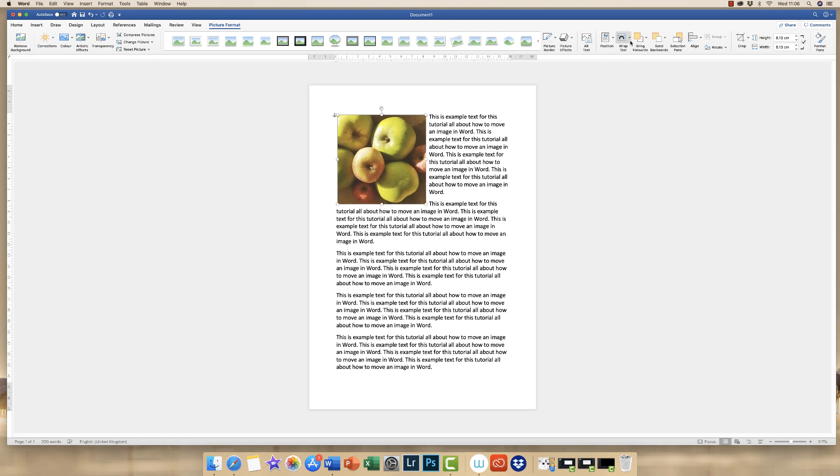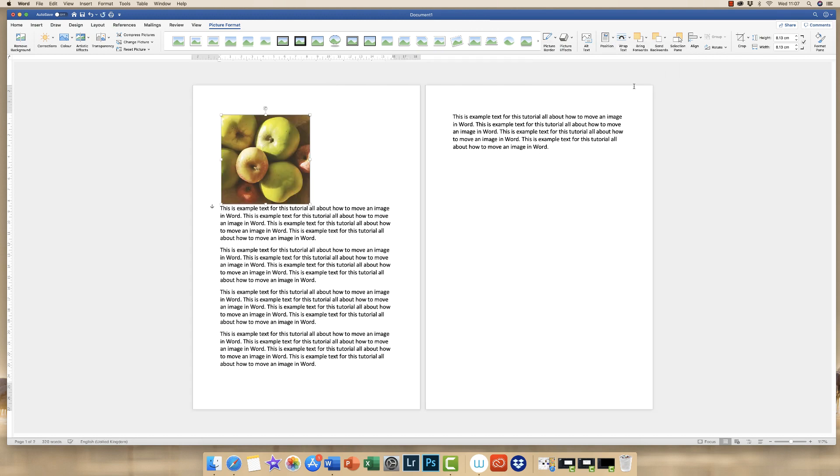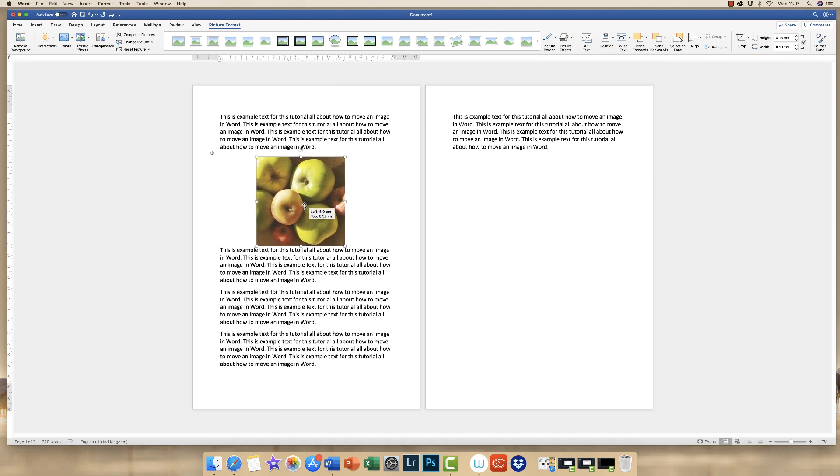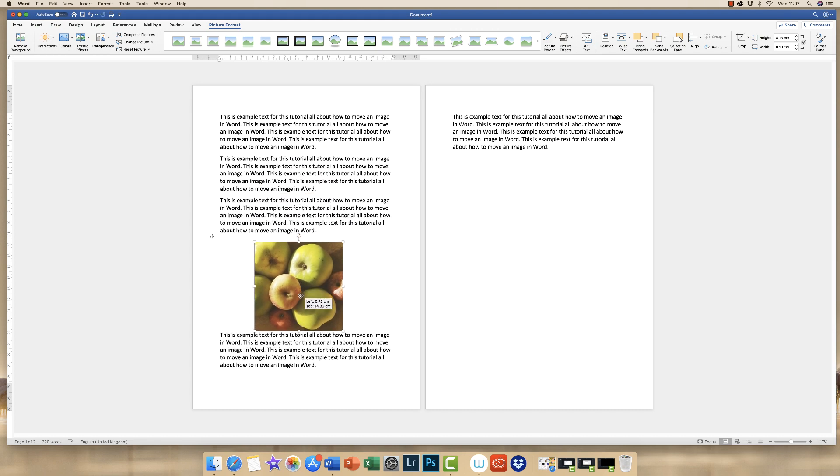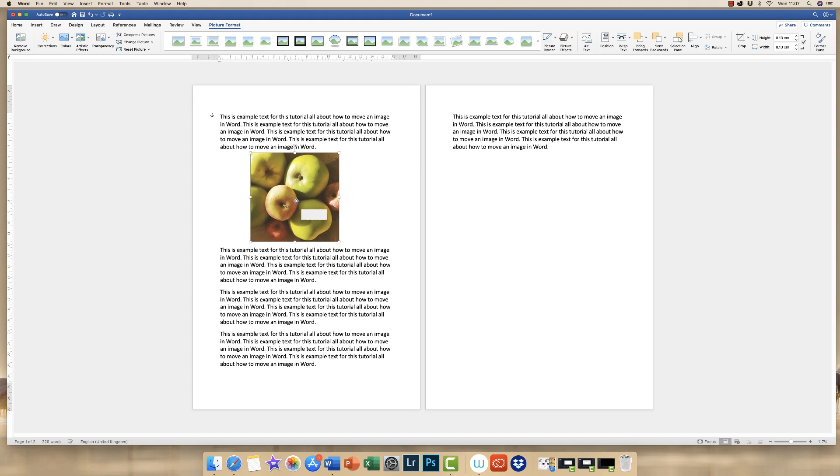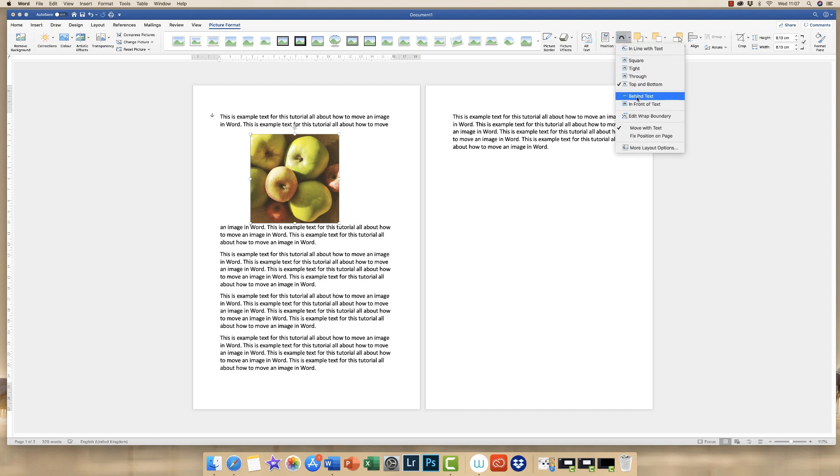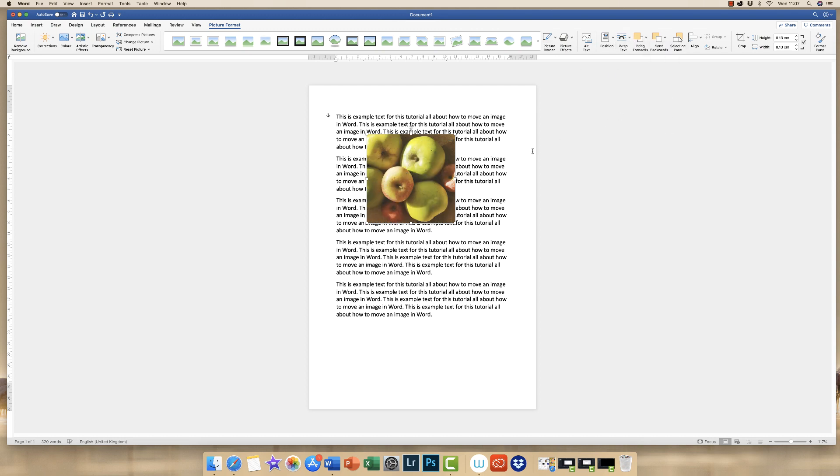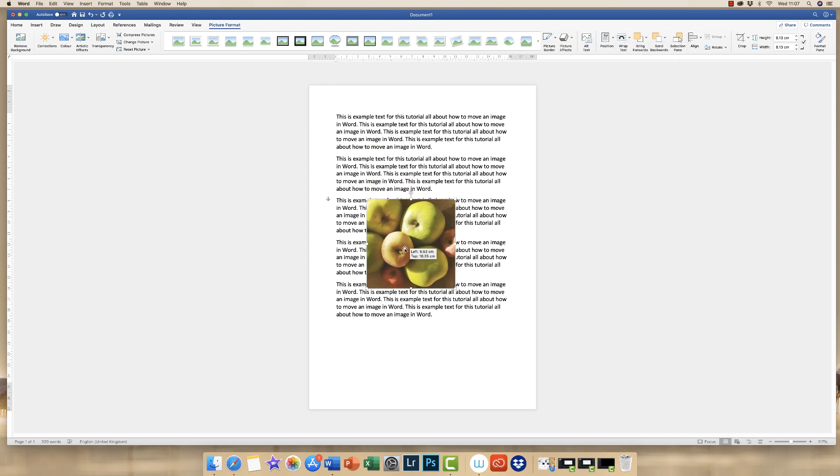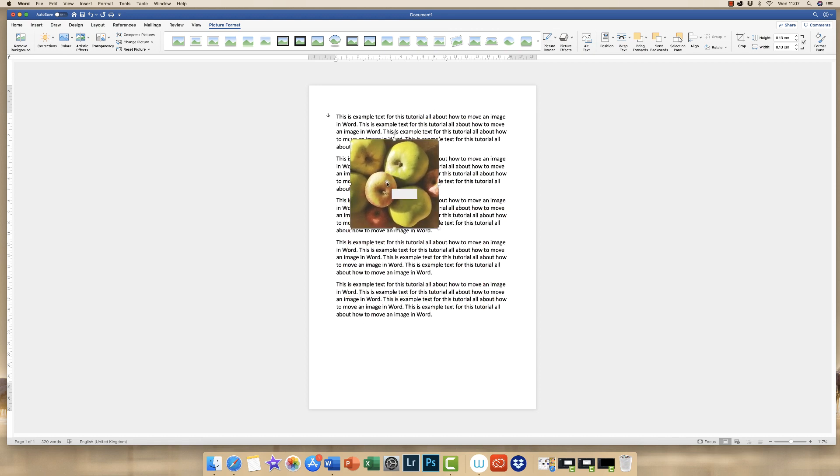In addition to this, you can always also select other options. If you select top and bottom, then the text will simply appear at the top and the bottom of your image. And you can also select behind text, where your image floats behind the text, or in front of the text. And in which case it's on top of the text.